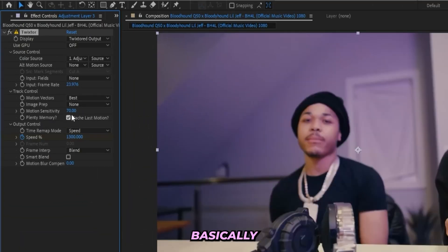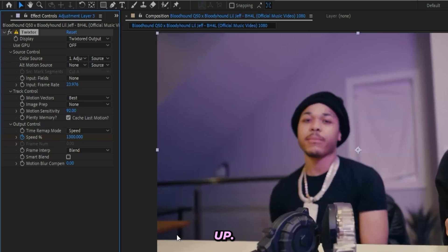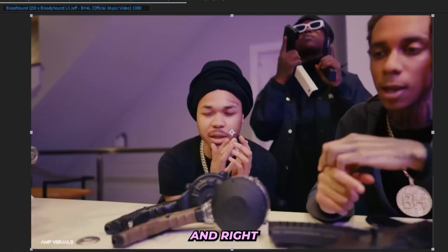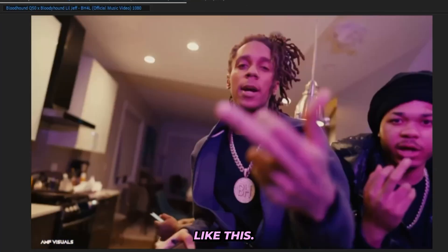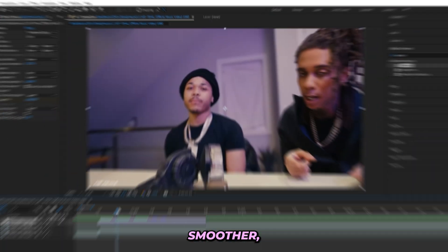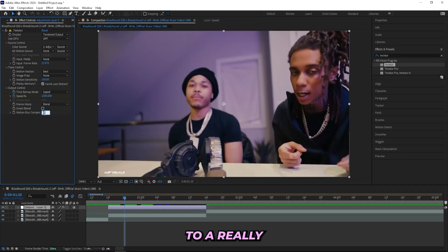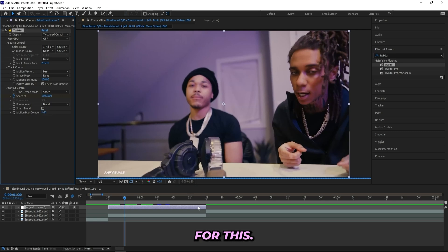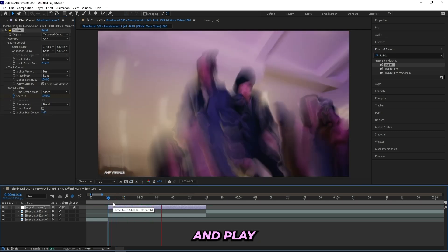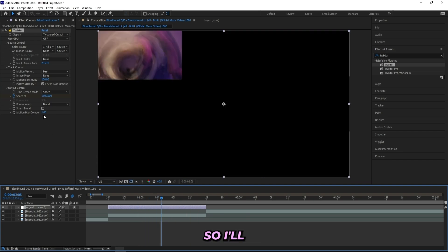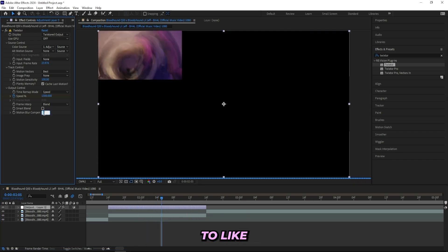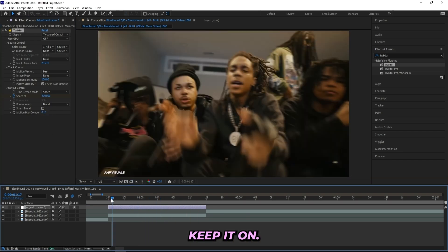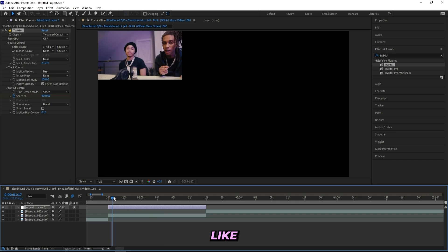Here we can change the kind of how smooth it is, so it will basically add more motion blur the more we turn it up. Right now it looks like this. If you want to get something smoother I'll recommend that you turn this up to a really low number, like keep it really low. Even one is pretty high for this. So if I turn it up to one and play it through it looks like that, which is a lot. So I'll turn it down to like 0.15, this is what I usually keep it on, and that's just enough to do the work.